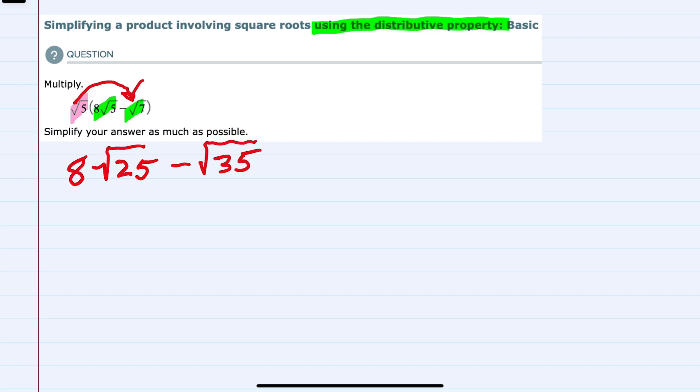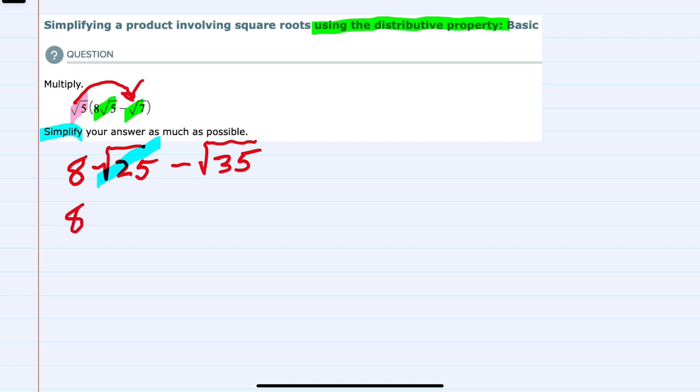So at this point, we've done the distribution, but we still want to simplify our answer. And the one part of this that can be simplified is this square root of 25. Since 25 is a perfect square, we can simplify the square root of 25 as just 5.